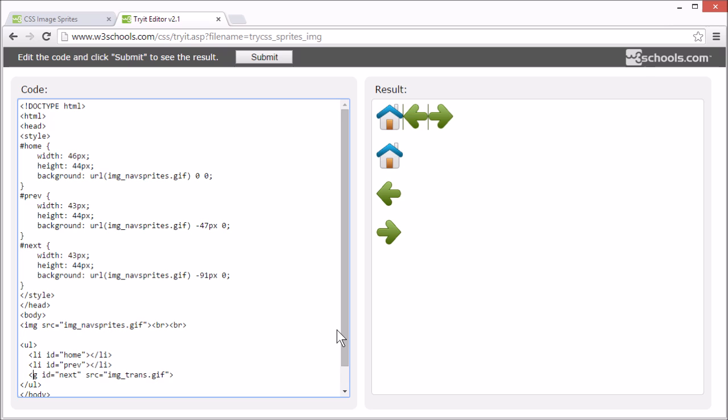And one for next. And we're going to add a link, since this is supposed to be a navigation list.